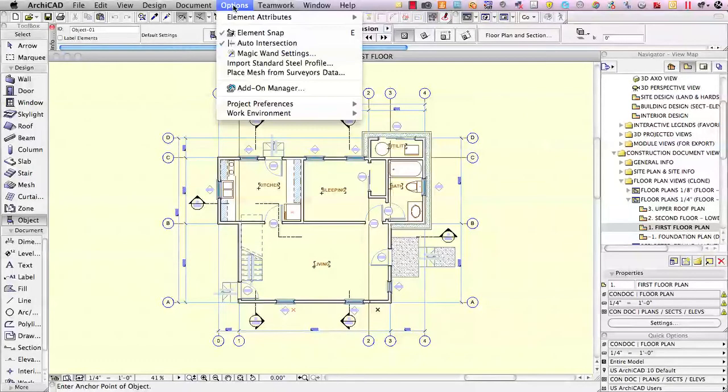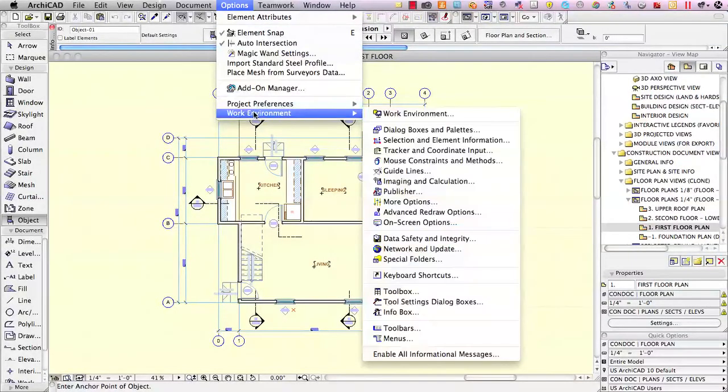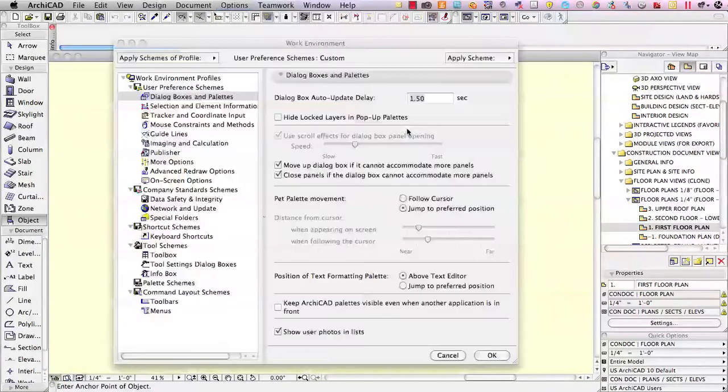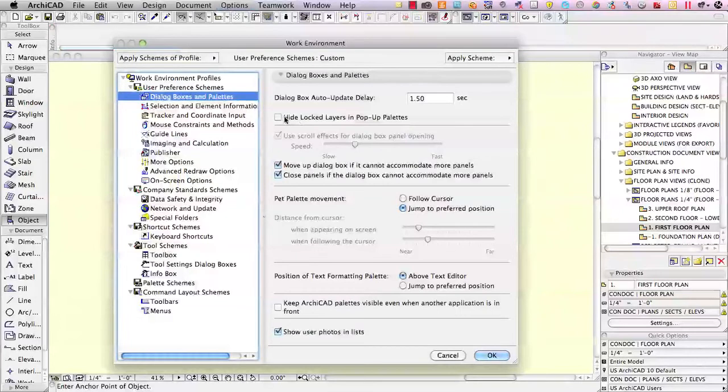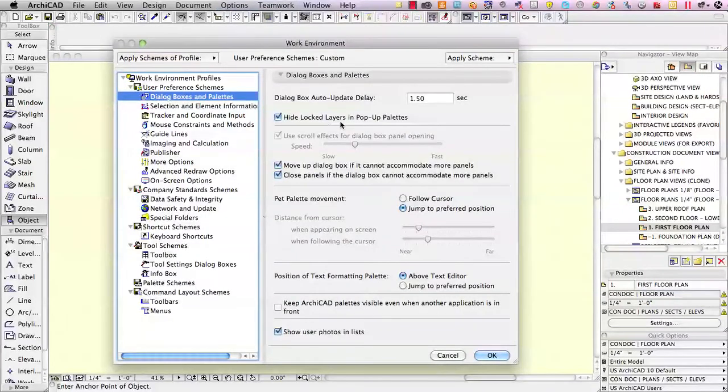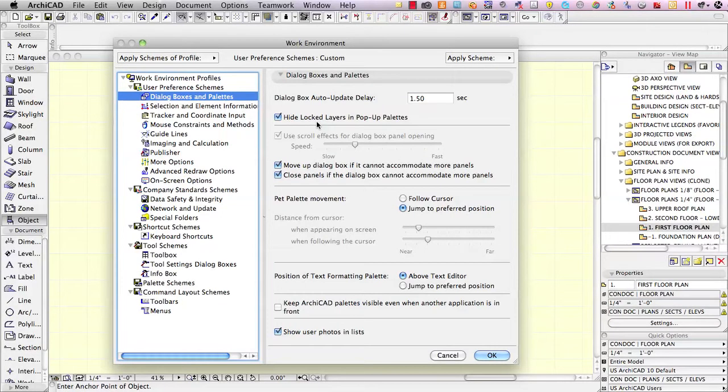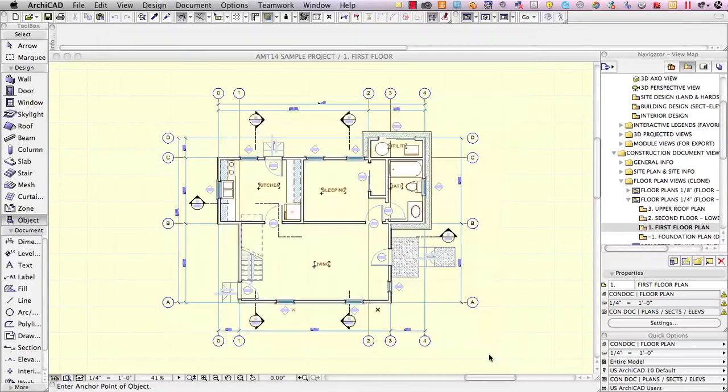ArchiCAD has a built-in feature under the Options, Work Environment, Dialog Boxes and Palettes. You can pick this option to hide locked layers in pop-up palettes. What this says is when a layer is locked, don't show it in the pop-up palette because, after all, you can't modify anything on that layer, so you shouldn't be able to select that layer to draw anything. At least if you choose this, ArchiCAD will interpret it that way.